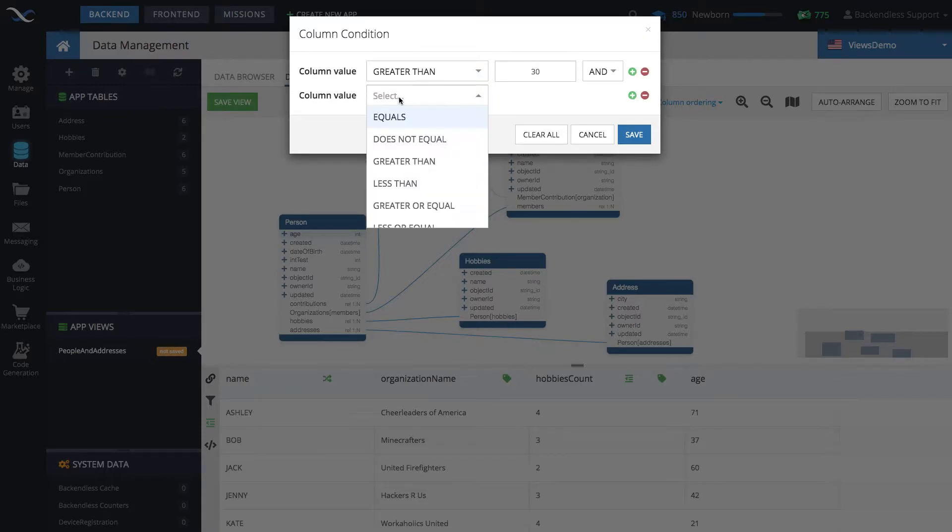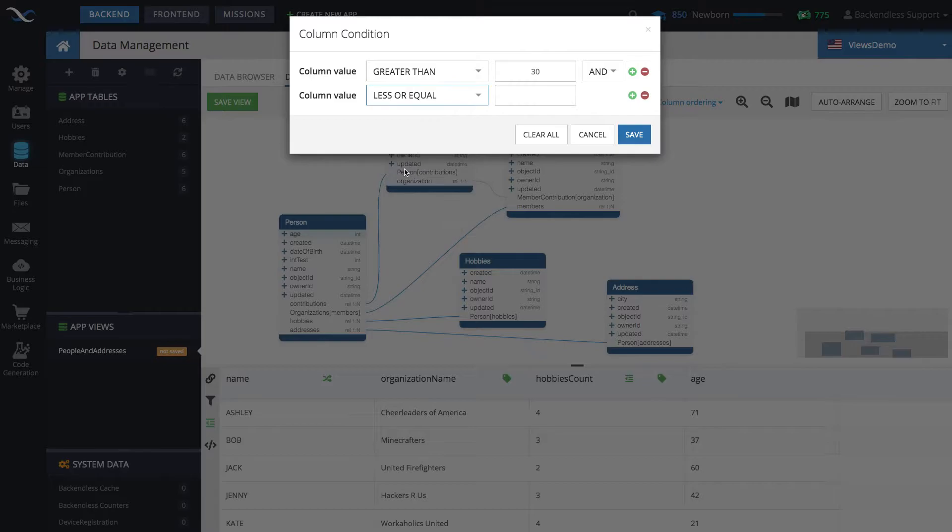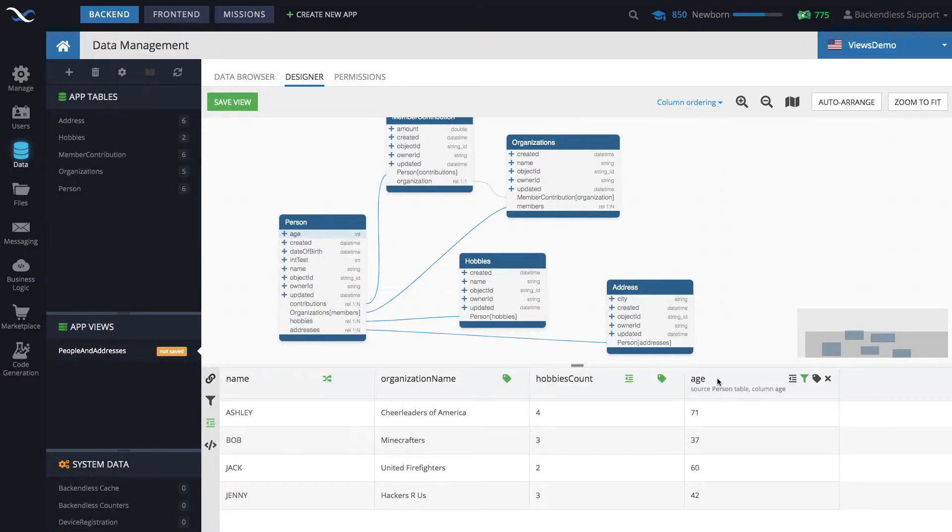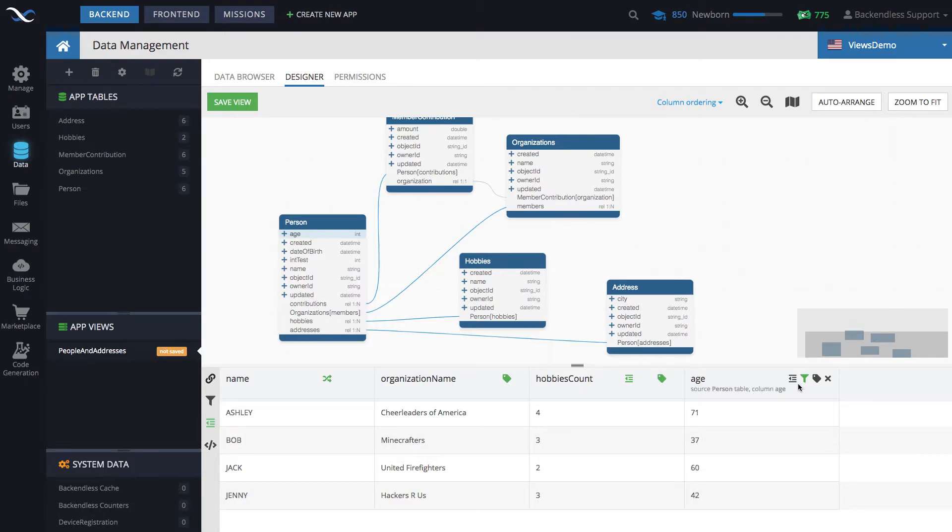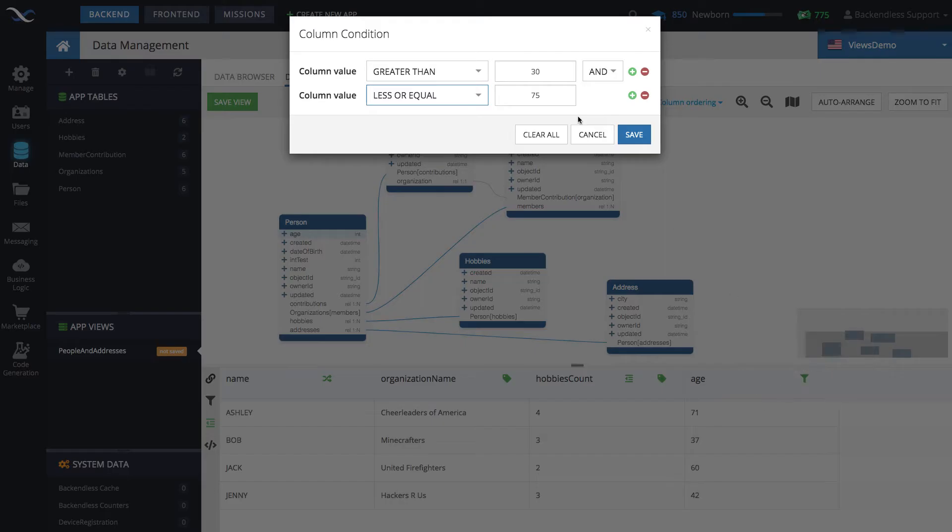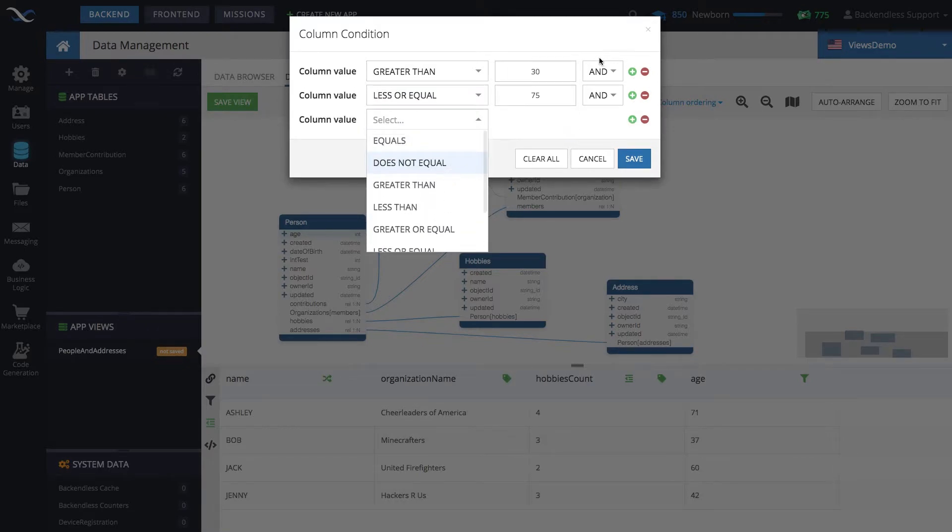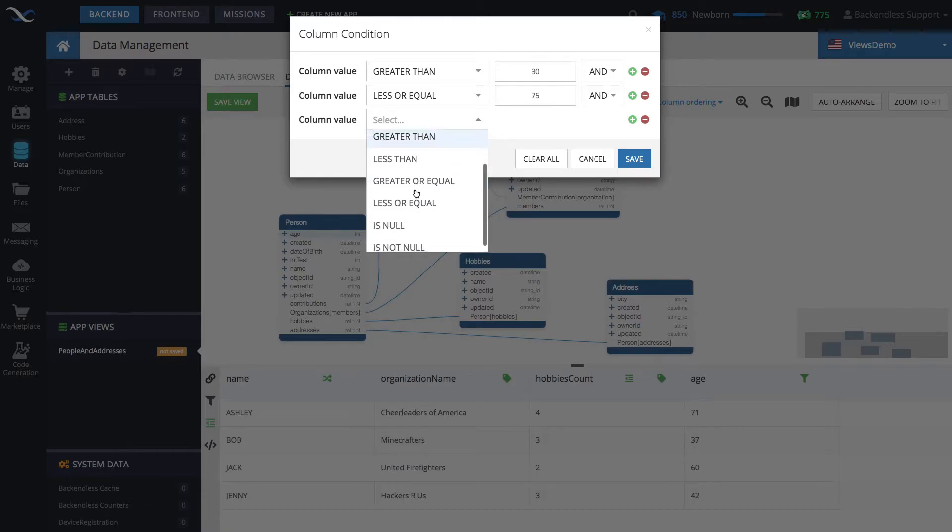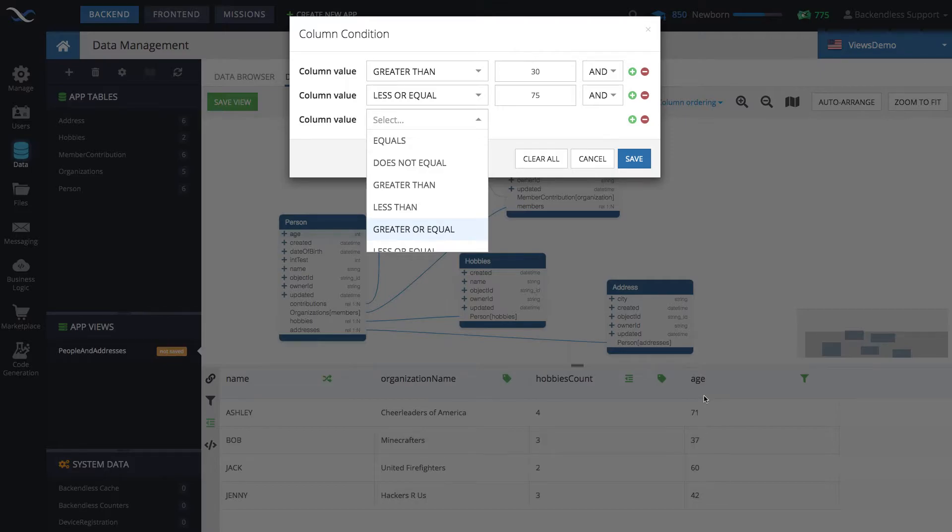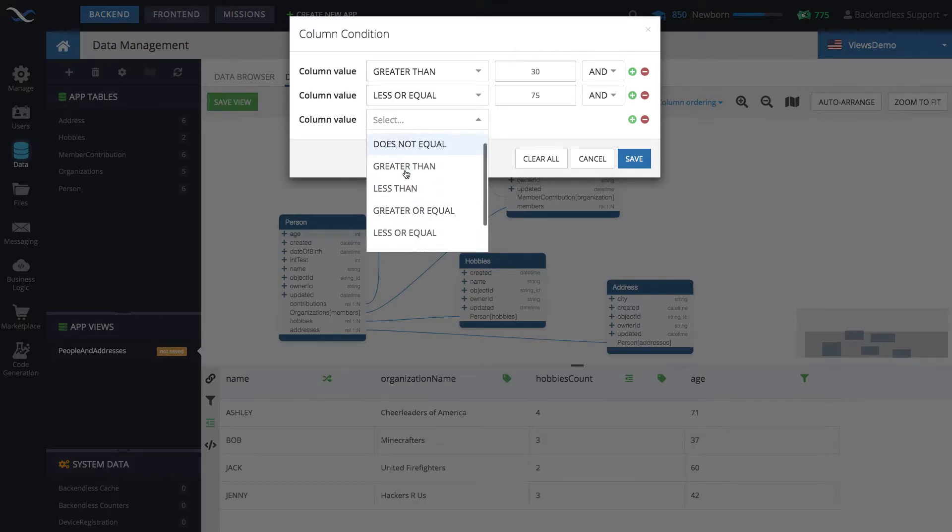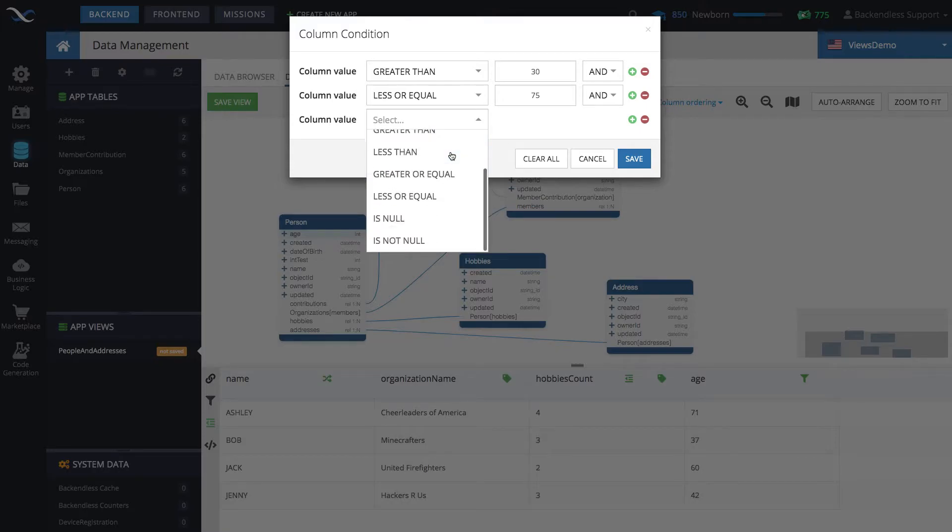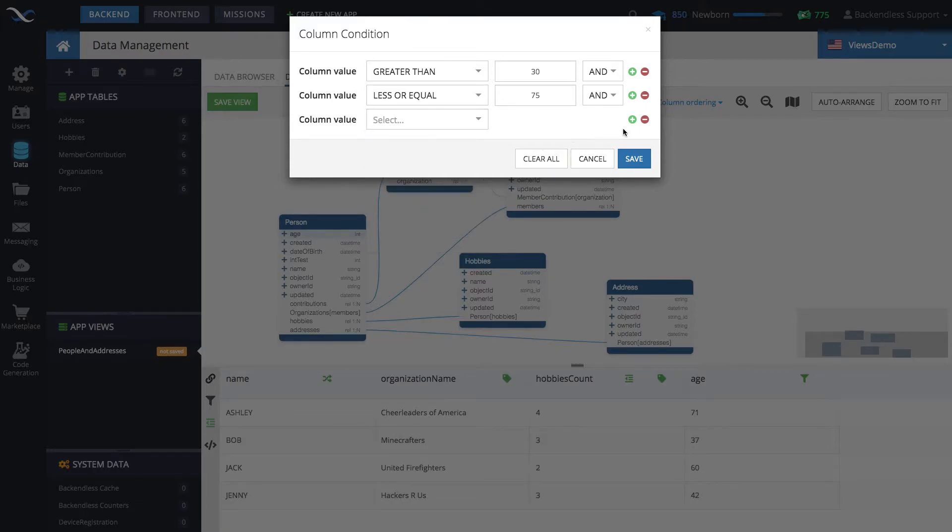And it is less or equal, for instance, 75. Click save. And now we have only the records that match the specified condition. And by the way, you can continue adding your conditions and group them with AND or OR logical connectors. And as you can see, since we have numeric data in the age column, the conditions that are displayed are applicable to the numeric data.